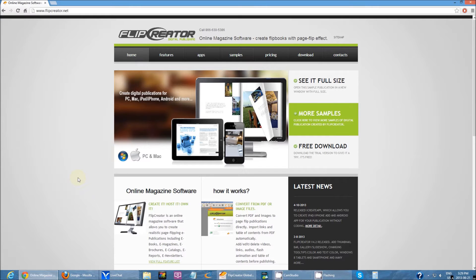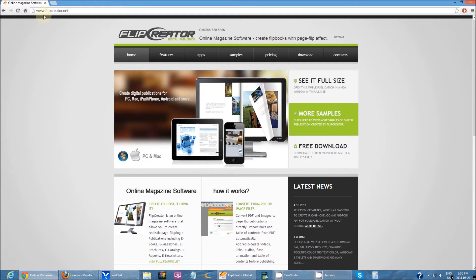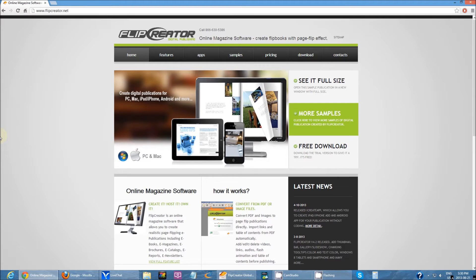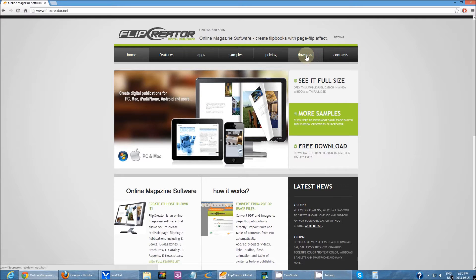So where do you actually get it? You'll need to first go to our website, www.flipcreator.net, and it will take you to our homepage. What you see on the screen is our homepage. Then you can navigate over here to download.